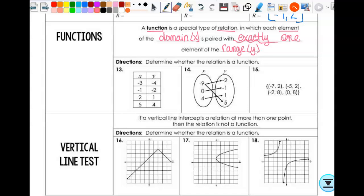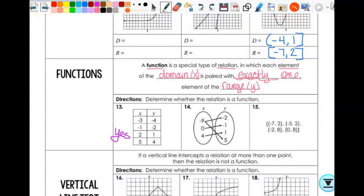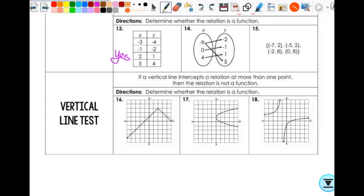Looking at number 13 — is this a function? Yes, each x has only one y. Looking back at the table from earlier — is that a function? No, because x = 2 goes with both negative two and seven. Number 14 with the mapping — is this a function? No, because negative nine maps to both negative two and five, and that's a problem. Number 15 — the range repeats: two twos and two eights, but they're both y values. Is that okay? Yes — so this is a function.